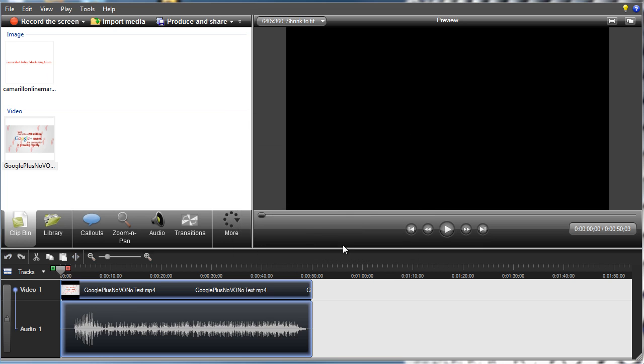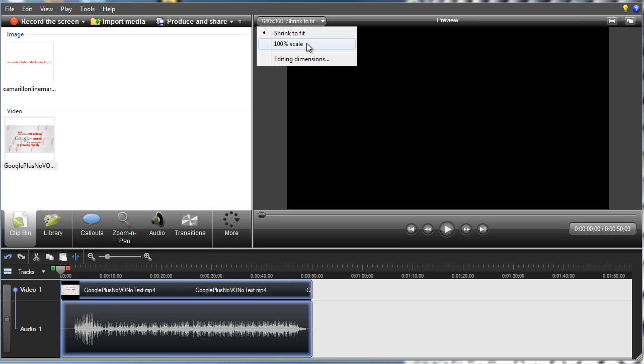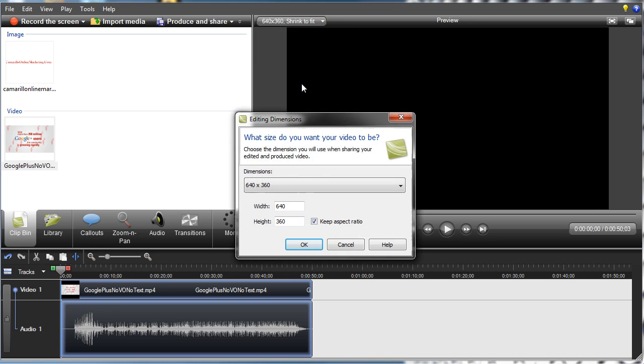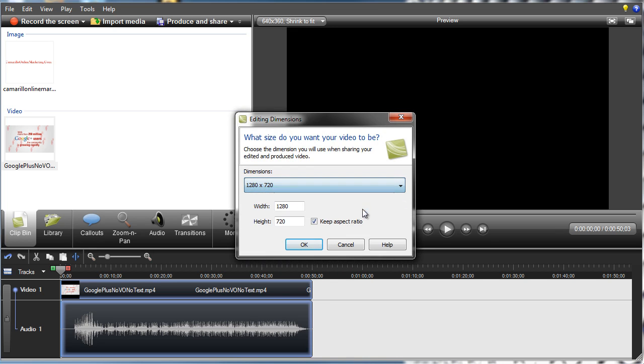And we'll pick our size. We'll just pick that. We can pick full size if you want. Might as well. Let's just pick full size. Recording dimensions, okay.